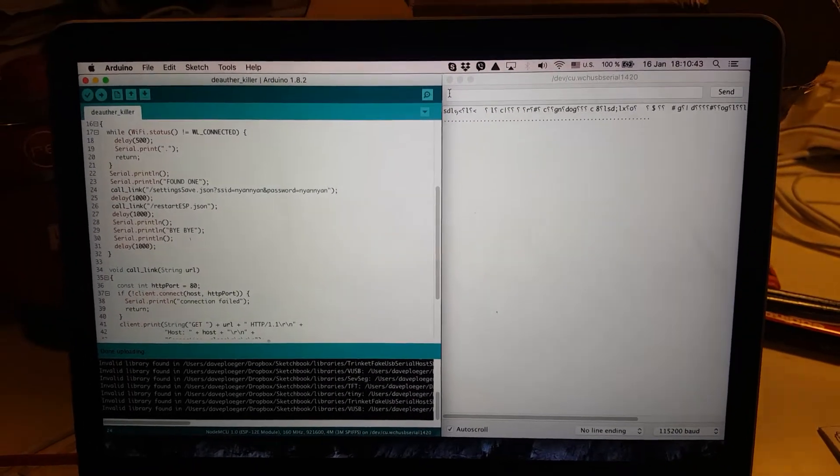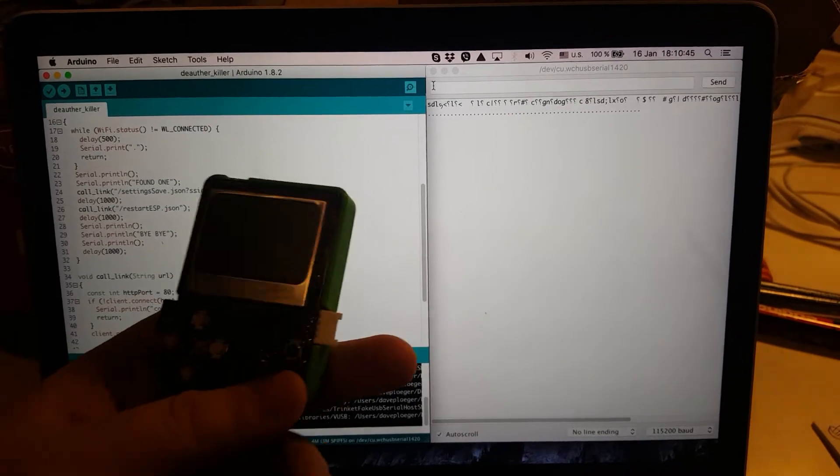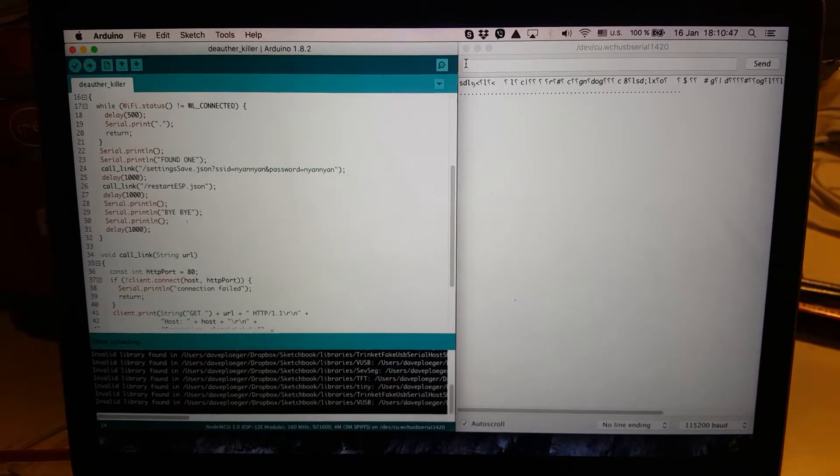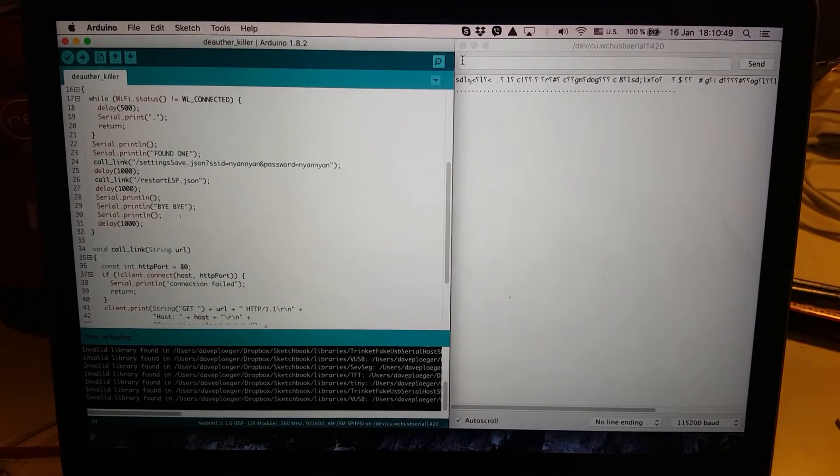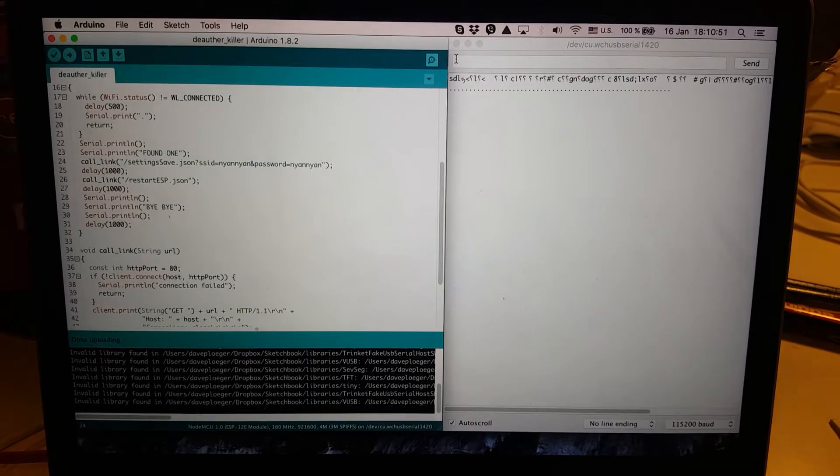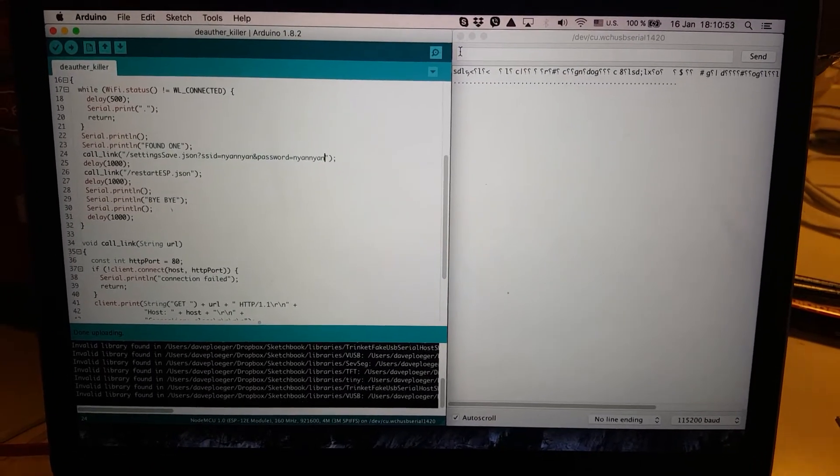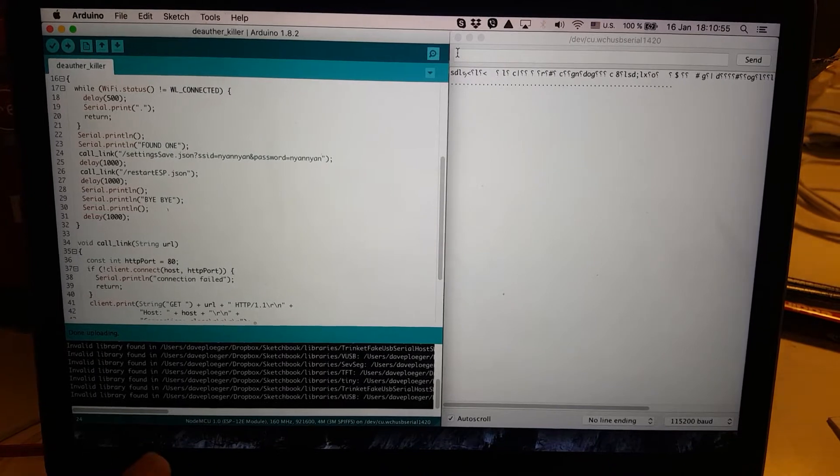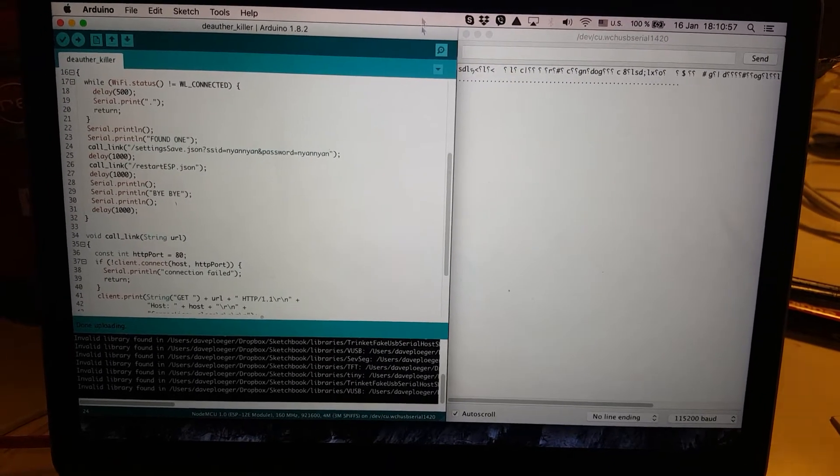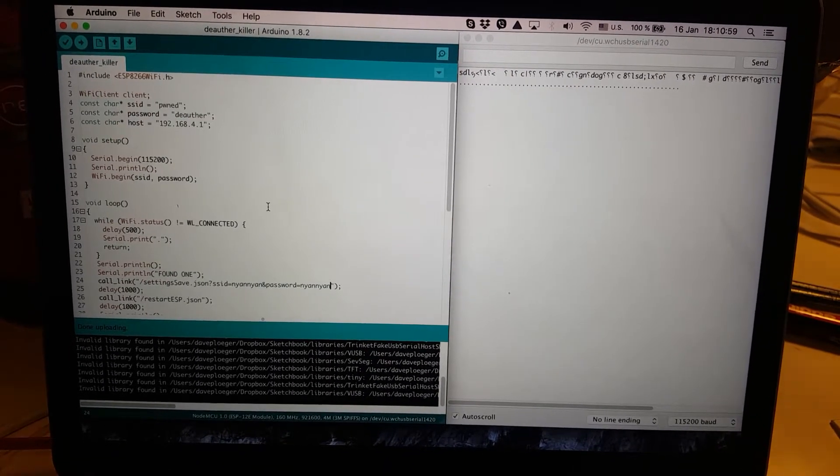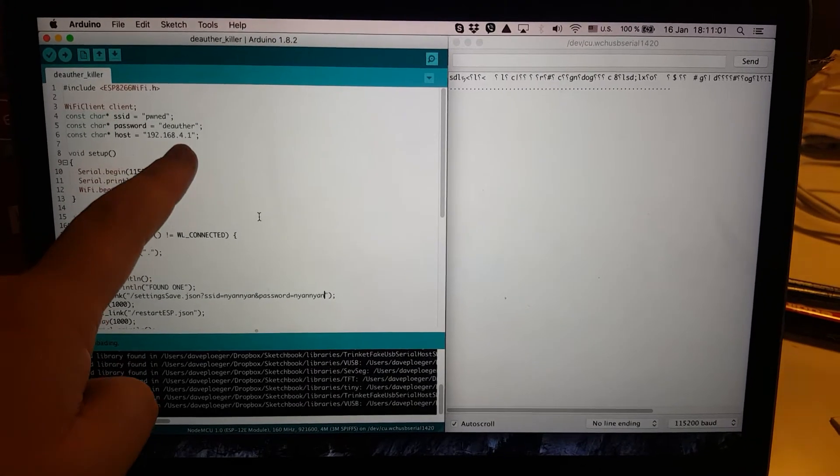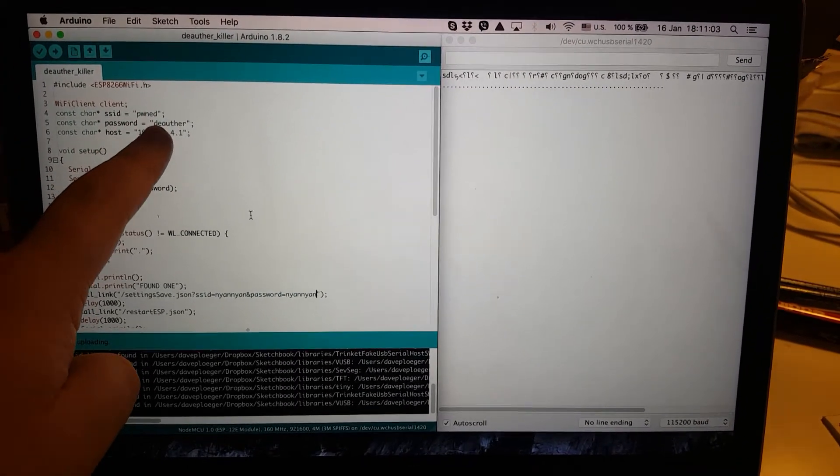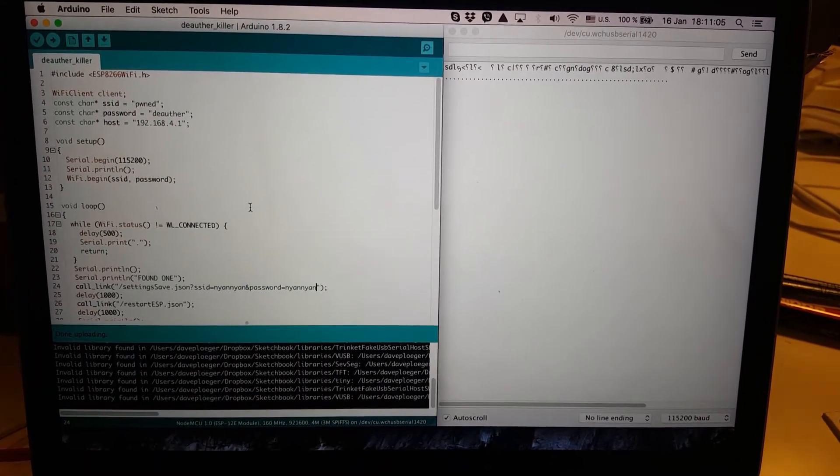wouldn't it be cool to have something like a lame boy or any other ESP8266 device, for that matter, have a script running that finds the D-author, at least the standard lock-in D-author, just looks for it, and connects to it